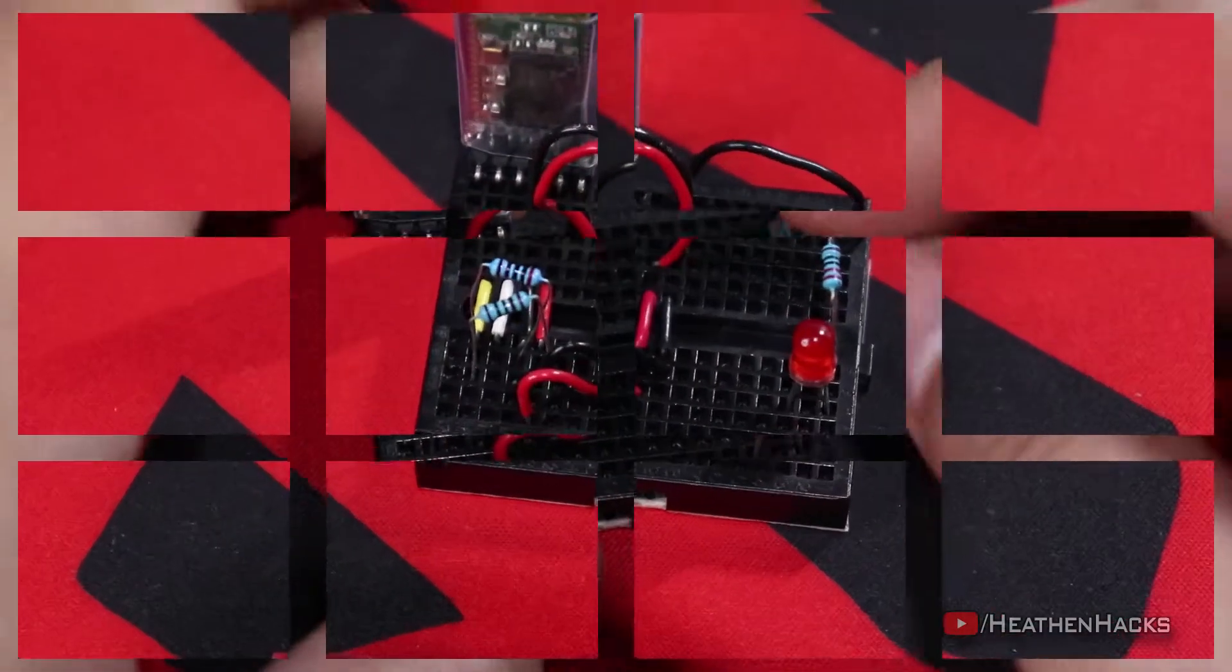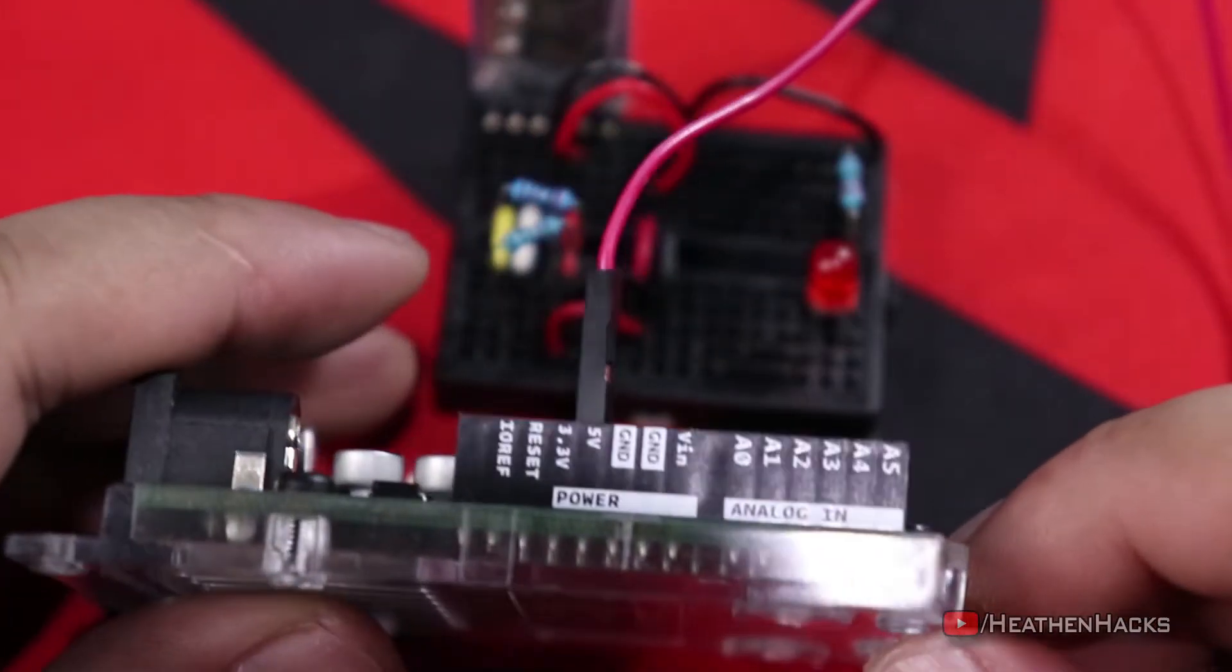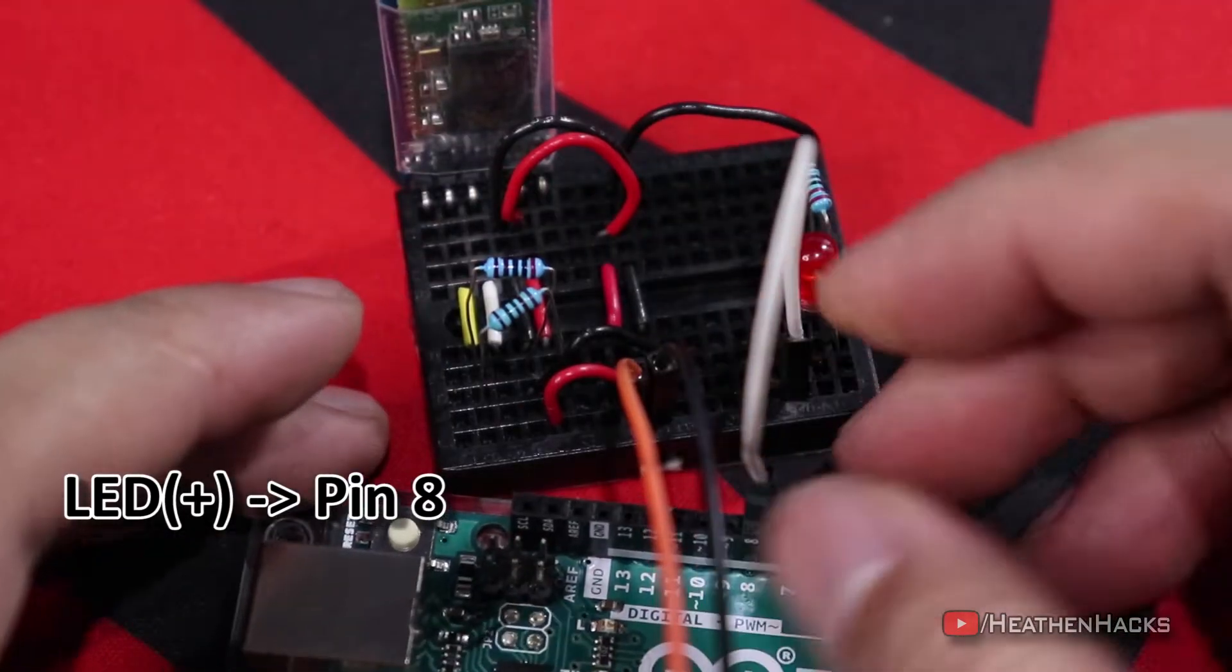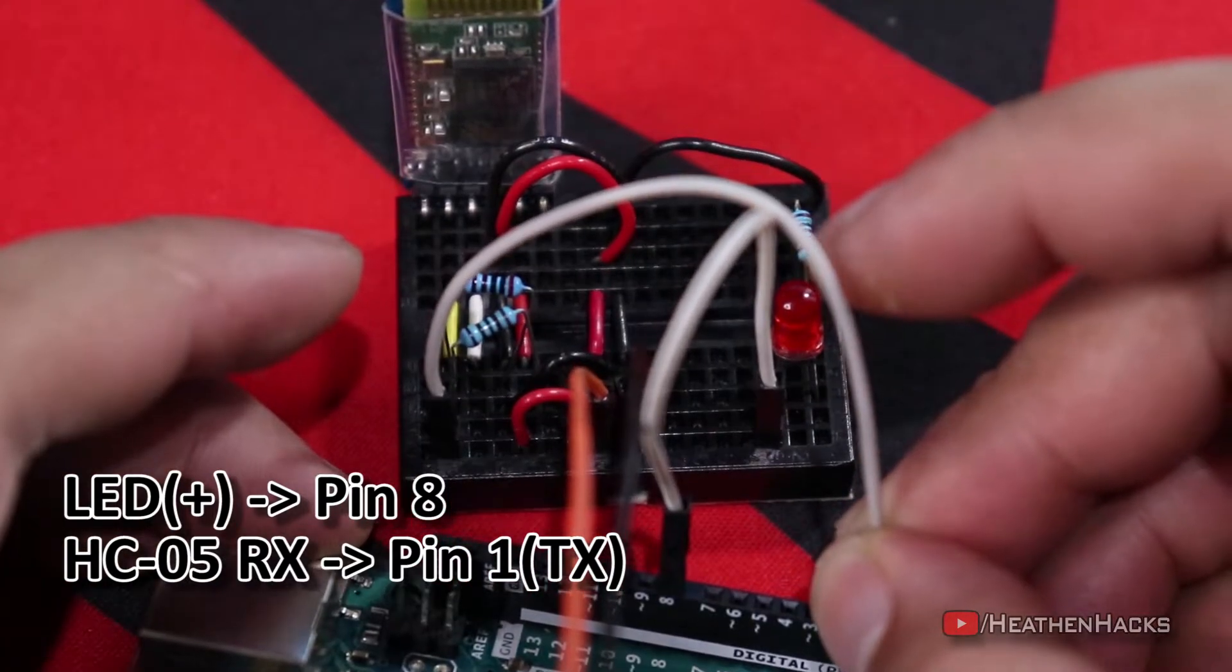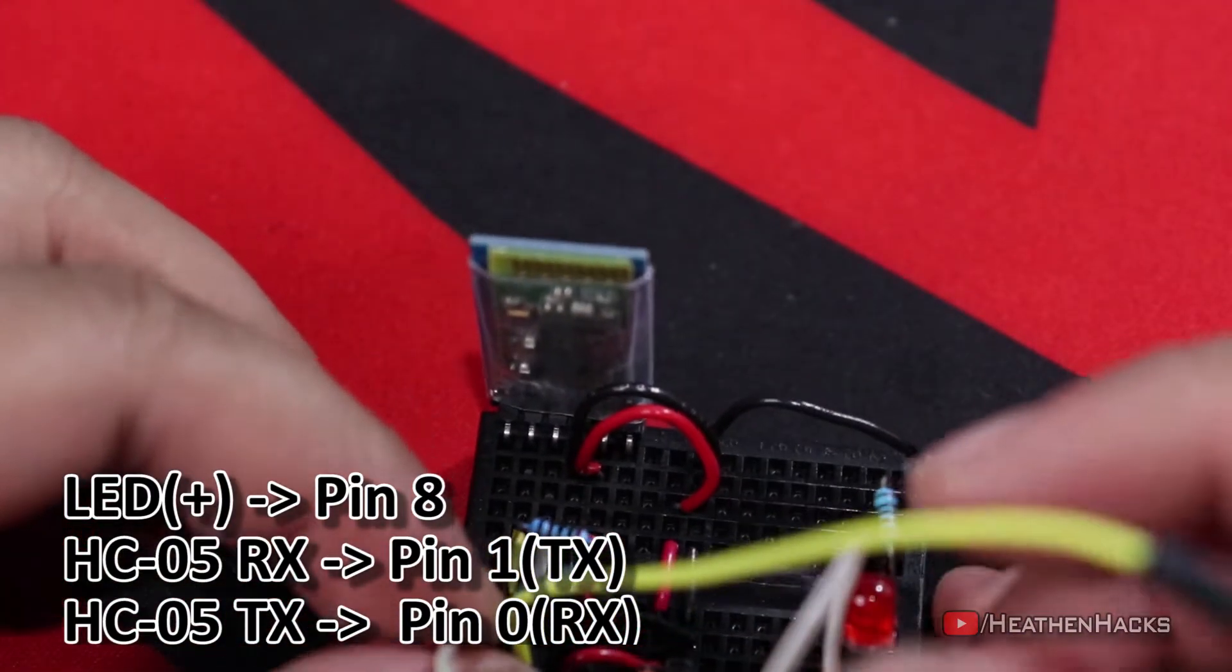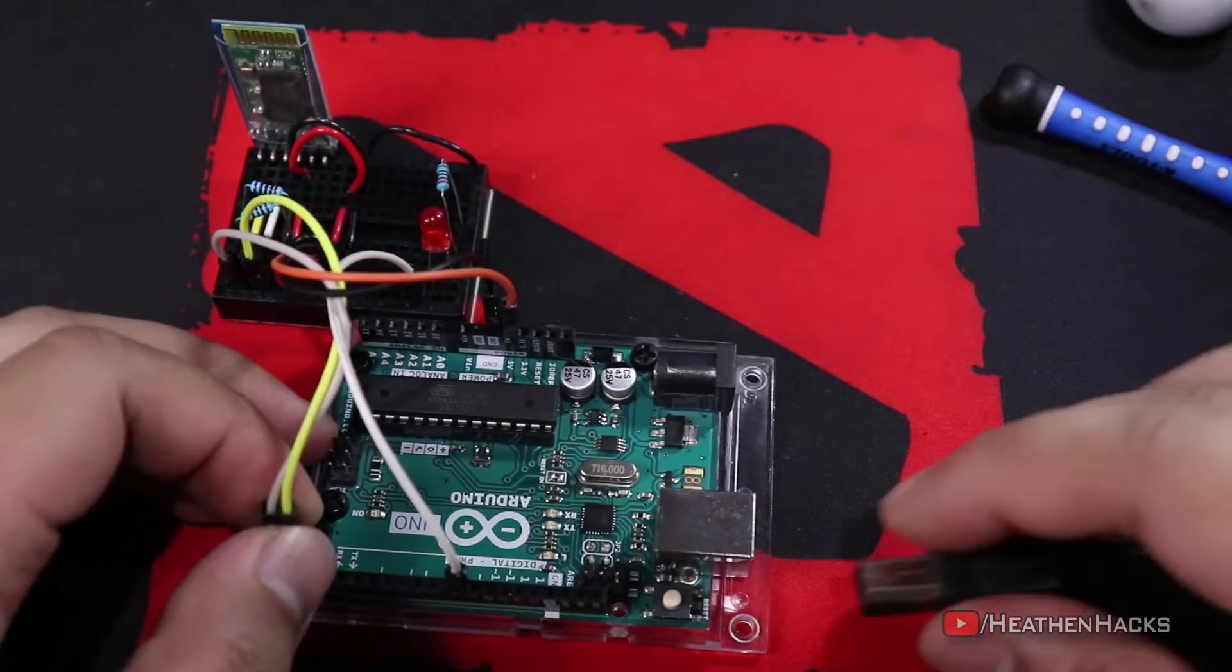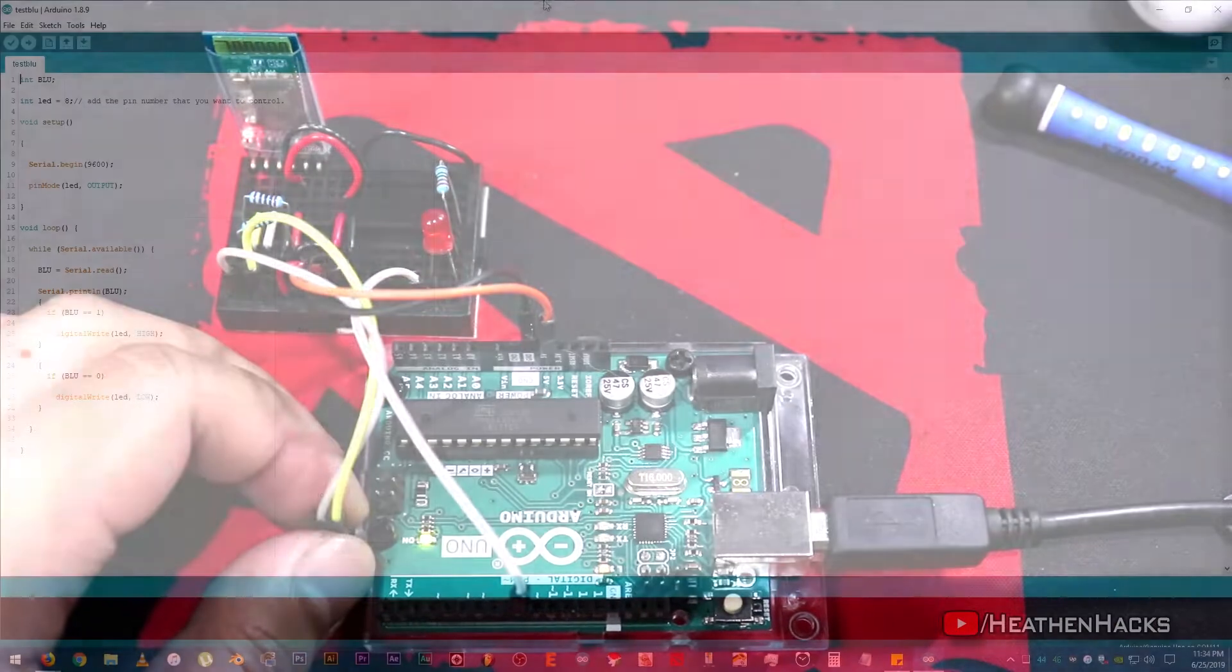This time, let's connect them to the Arduino. 5V and of course, black ones to Arduino ground. LED anode to digital pin 8. Then, HC-05 RX pin to Arduino pin 1 or TX, and HC-05 TX pin to Arduino pin 0 or RX. Then let's upload our code. To upload the code, remember to remove the TX and RX pins first. Otherwise, you will get some errors.